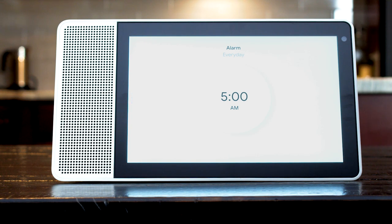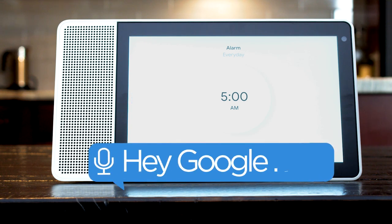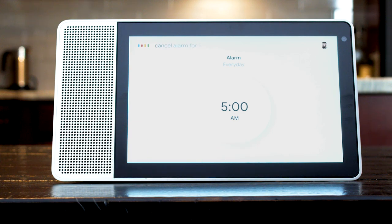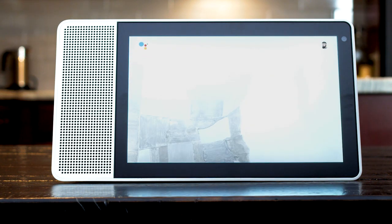If you need to cancel your alarm simply say, cancel alarm for 5 a.m. Alright, consider it canceled.